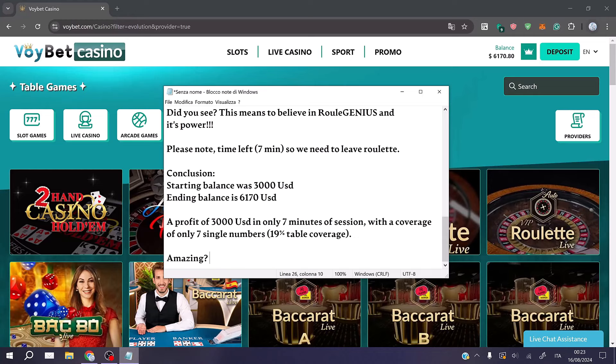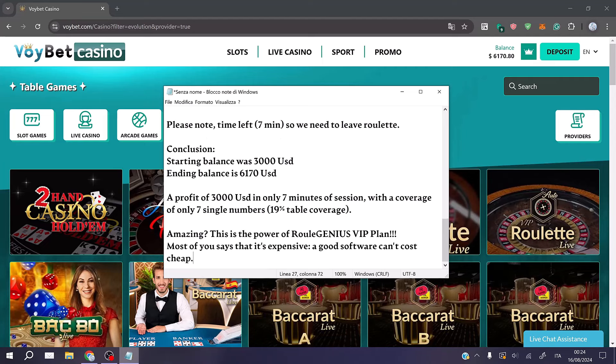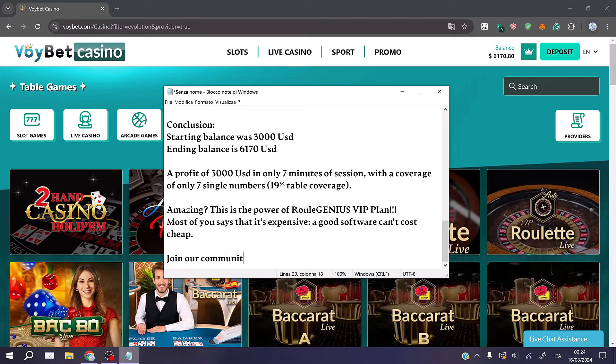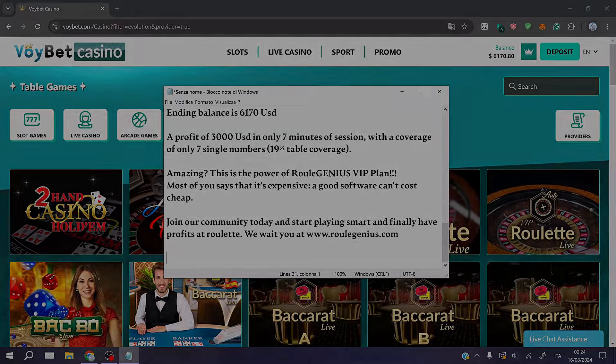Amazing? This is the power of RuleGenius VIP plan. Most of you say that it's expensive, a good software can't cost cheap. Join our community today and start playing smart and finally have profits at roulette. We wait you at www.rulergenius.com.